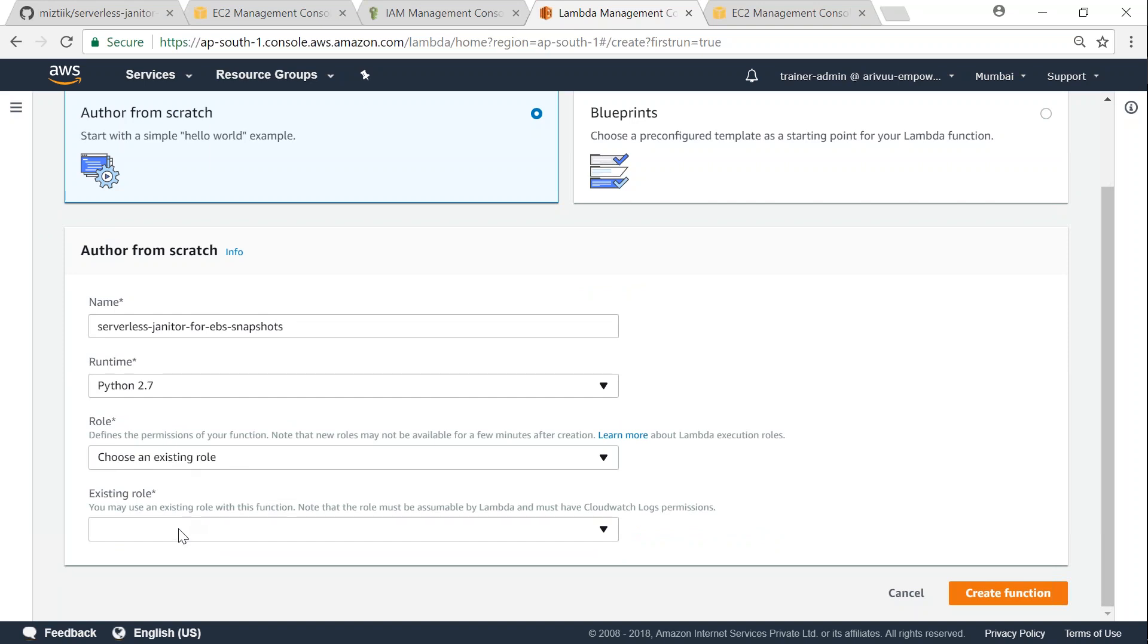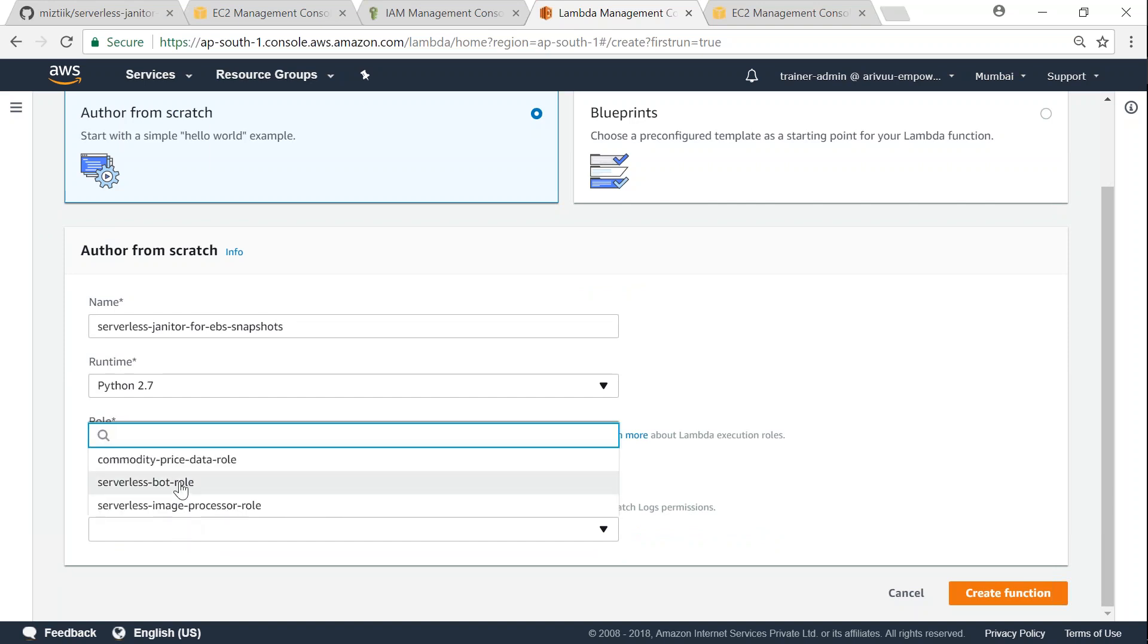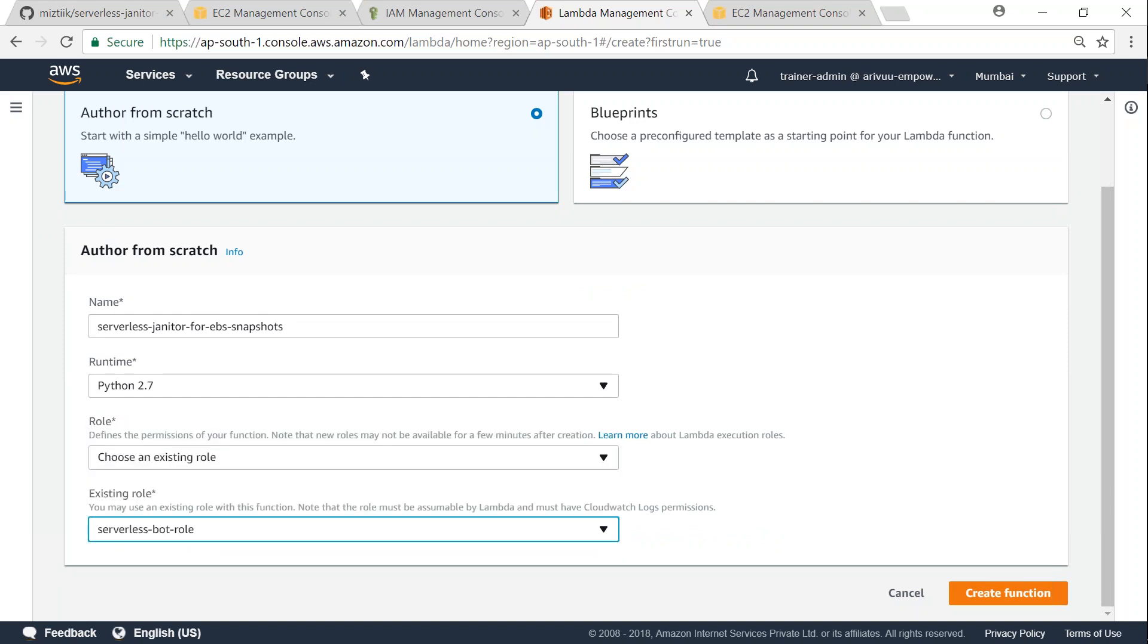Let us choose an existing role. And here I'm going to choose serverless-bot-role. I'm going to click on create function.